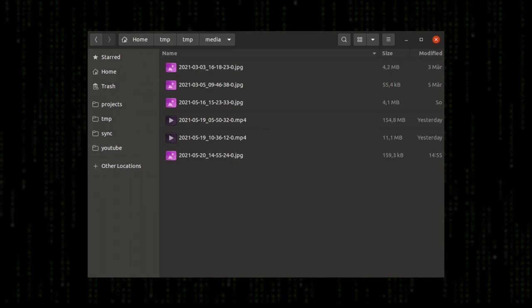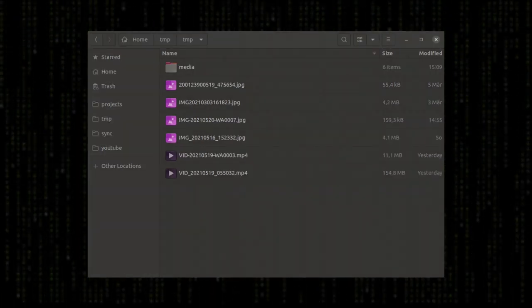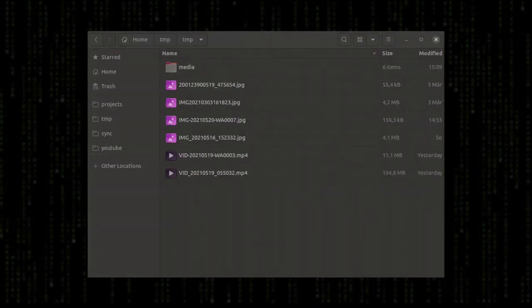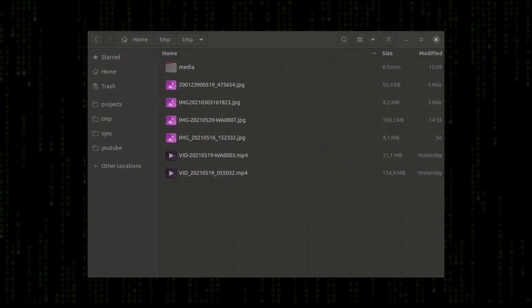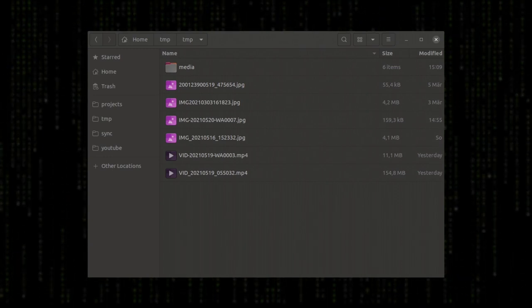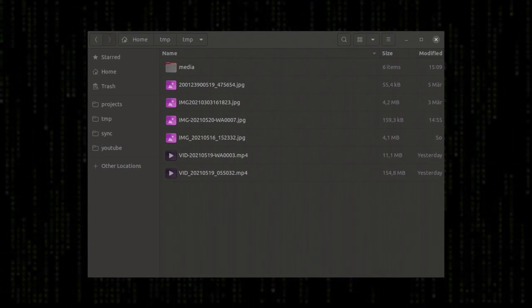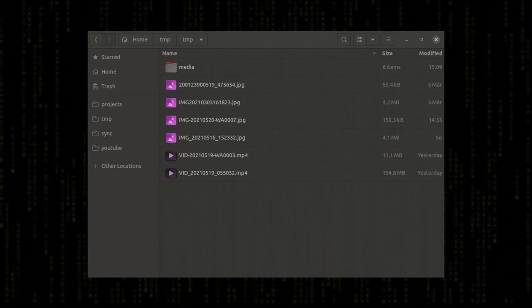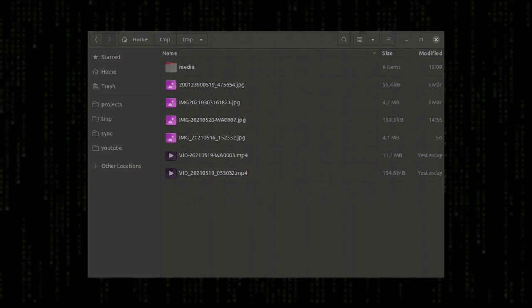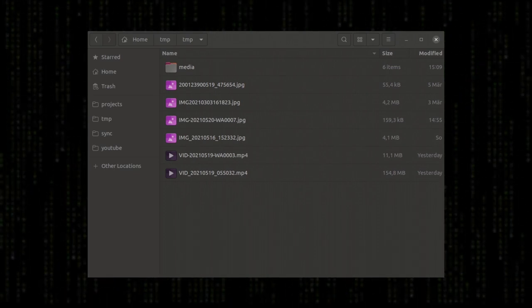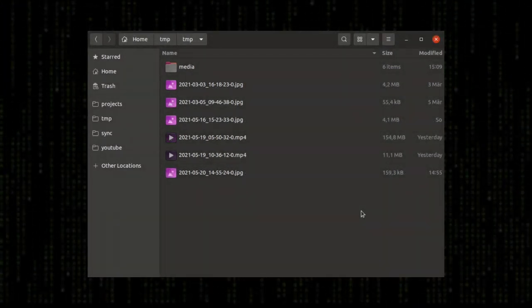My problem today are these different multimedia files. I get them from different sources and all have different file names. Now I will write a small script that will rename all these files.